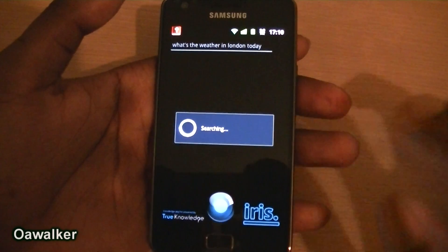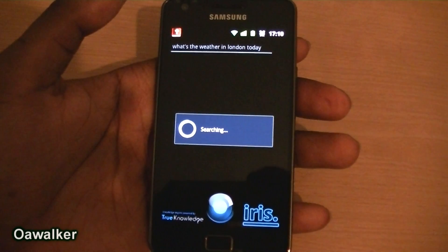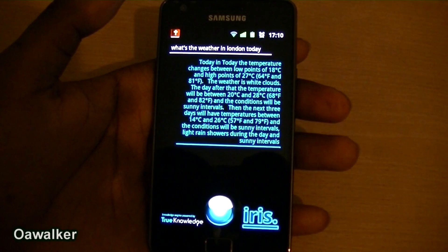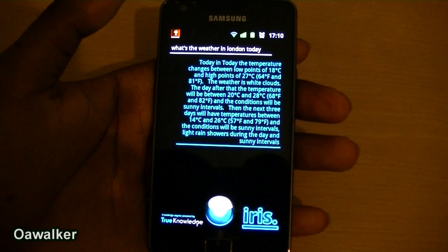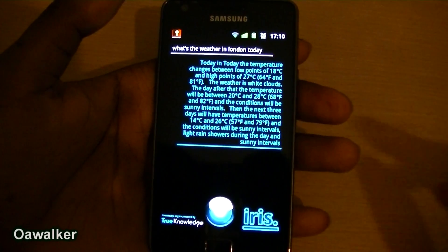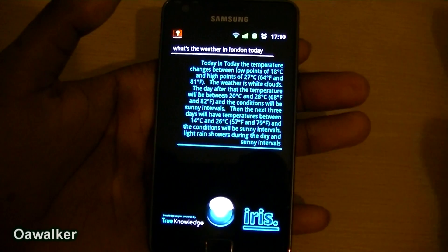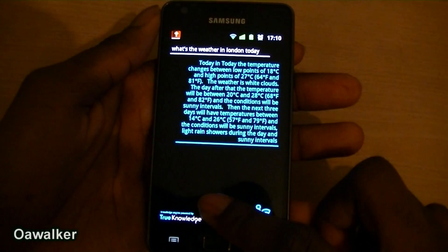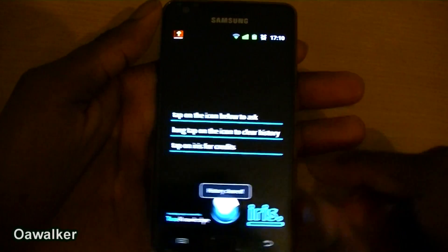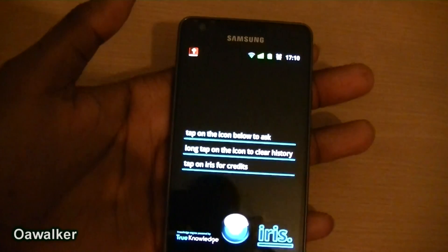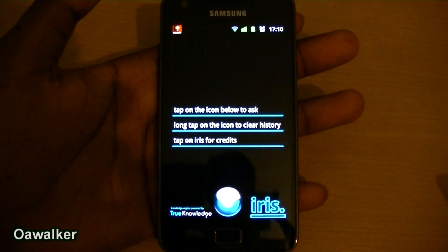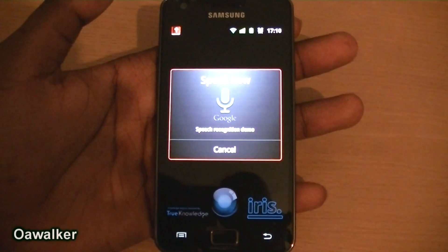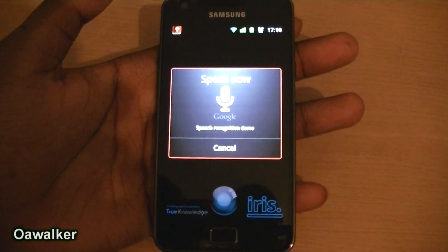It repeats it back to you, then it searches on the internet and gives you this big paragraph about the weather and everything that's going to happen. You get the general idea. You could also do voice commands, for example 'call home.'